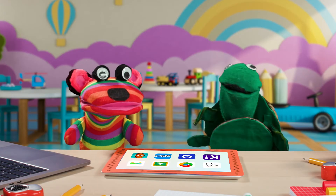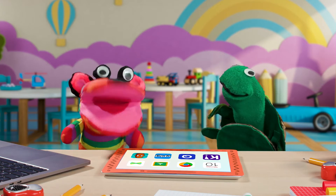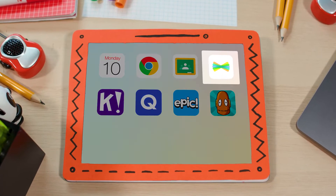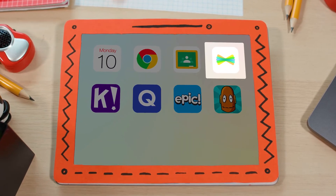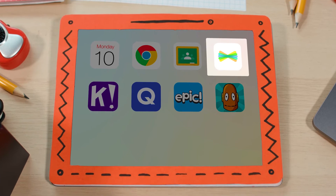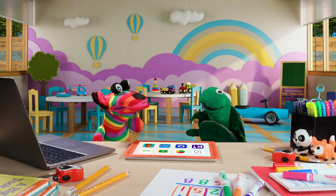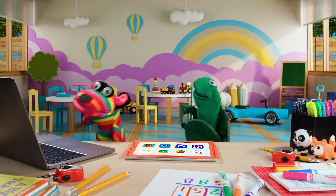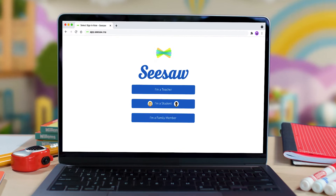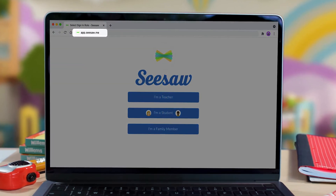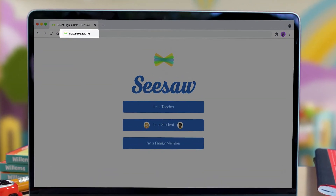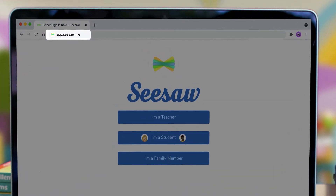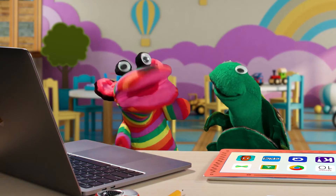First, we need to open it! On a tablet, I click the Seesaw app. Or, we can do it on a computer! I type app.seesaw.me in a web browser. Open Seesaw!